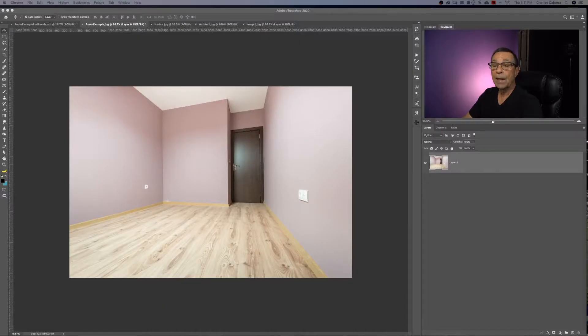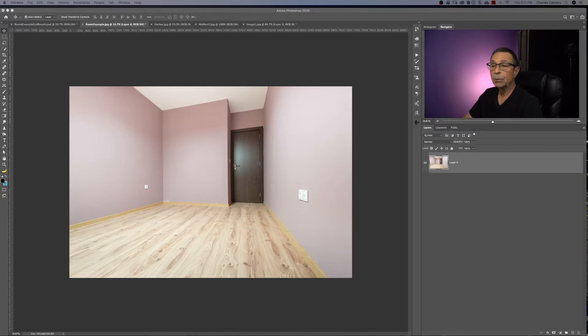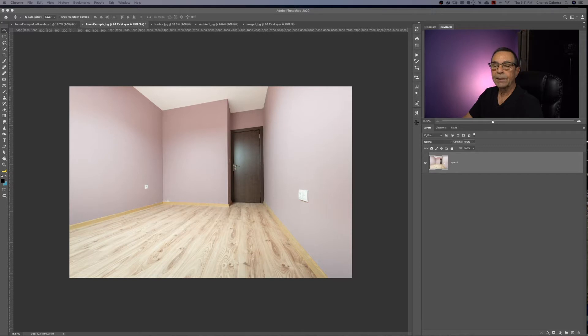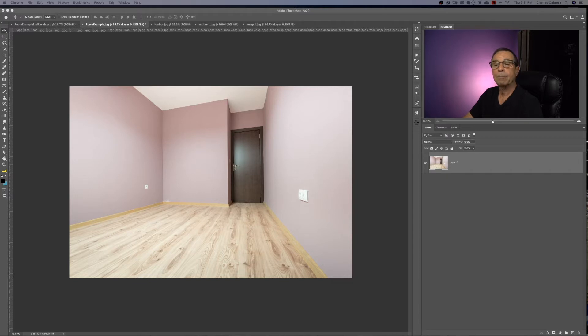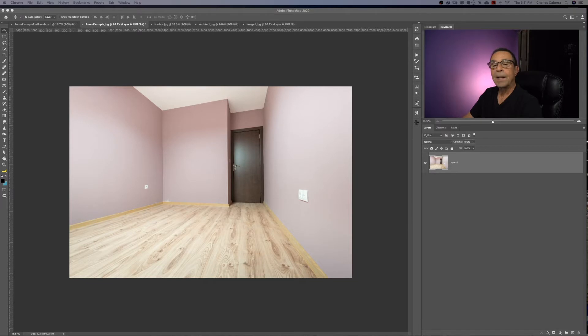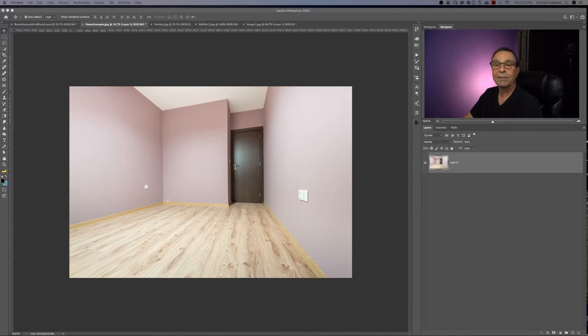We're going to use the vanishing point tool to put some art on this wall and it's something that I'm sure we've all come across. You can either take a photo like this and even take a photo of your wall art and you're going to be able to use perspective to place it on different walls just to see how it looks.